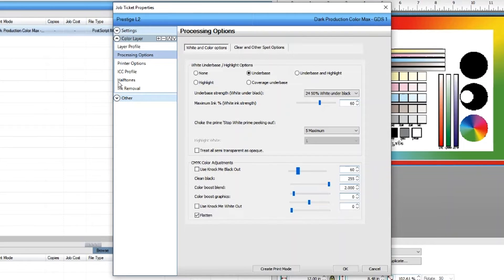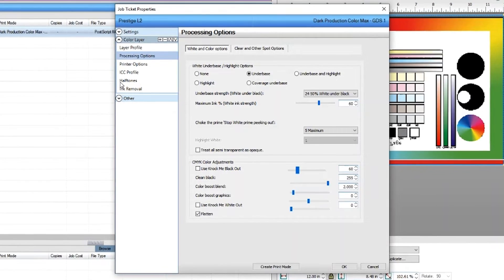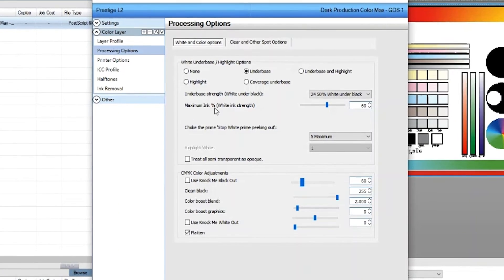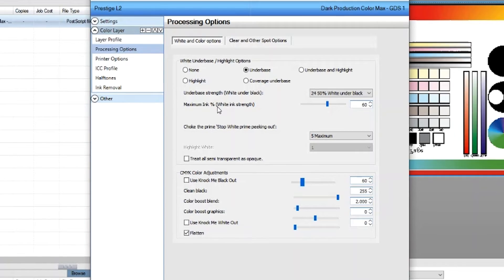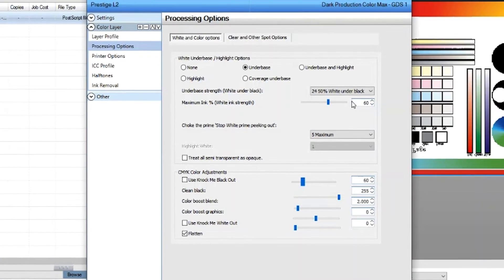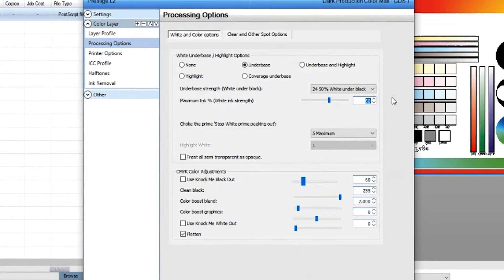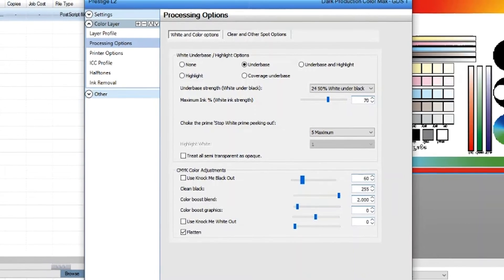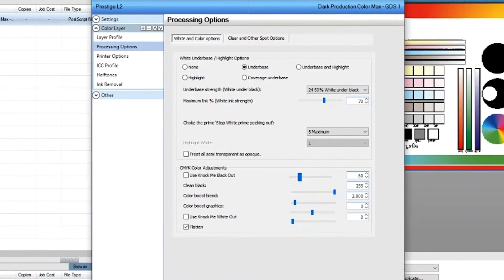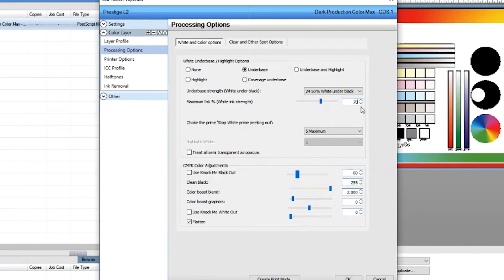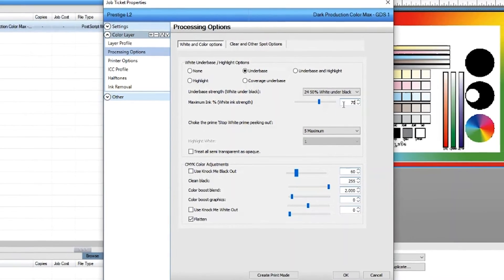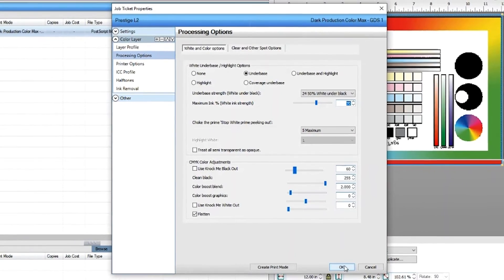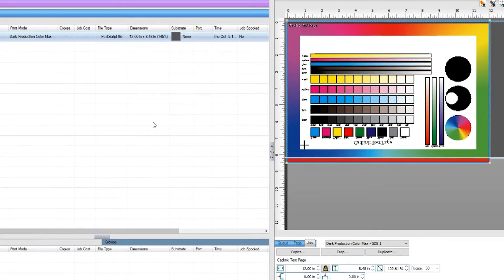At this moment all we will change is the maximum ink percentage. It is currently at 60. Change it to 70. Always adjust by 10% intervals. Now your white ink opacity has changed. Press OK to save the changes. This white ink adjustment will only be applied to this image only.